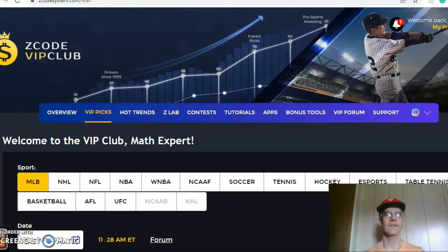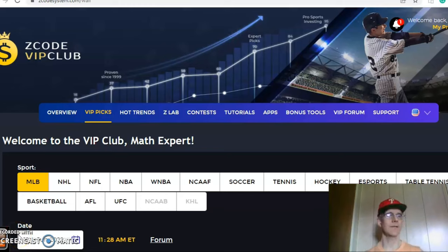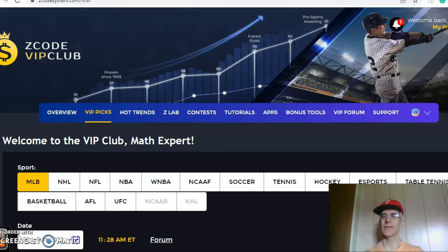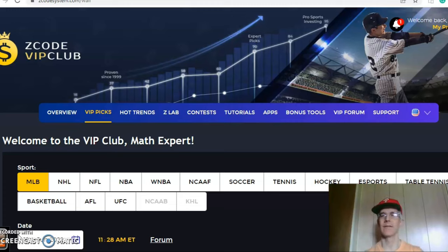Hi everybody and welcome again to Z-Code Sports System. Here we develop automated systems to help you win big every single time. It doesn't matter what sport you're betting on, we've got everything for you right here. Before we get into some Major League Baseball action for June the 12th, I want to invite you to join so you will have access to the VIP club section which has all the tools that you will need to make your picks.